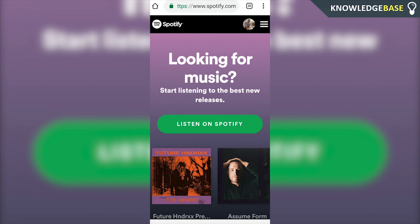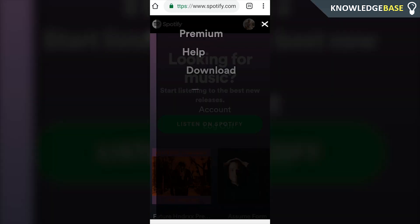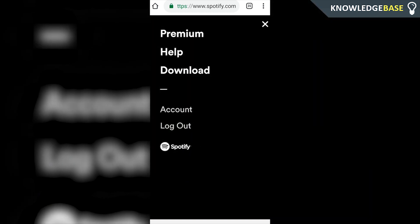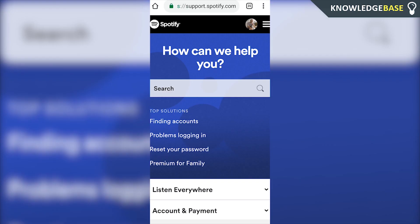We'll jump right into it. What you need to do is come to spotify.com and make sure you're logged into your account. Once you are, click on the lines in the top right-hand corner and then click on Help. Once you've done that, you should see a 'How can we help you?' page with a text box.